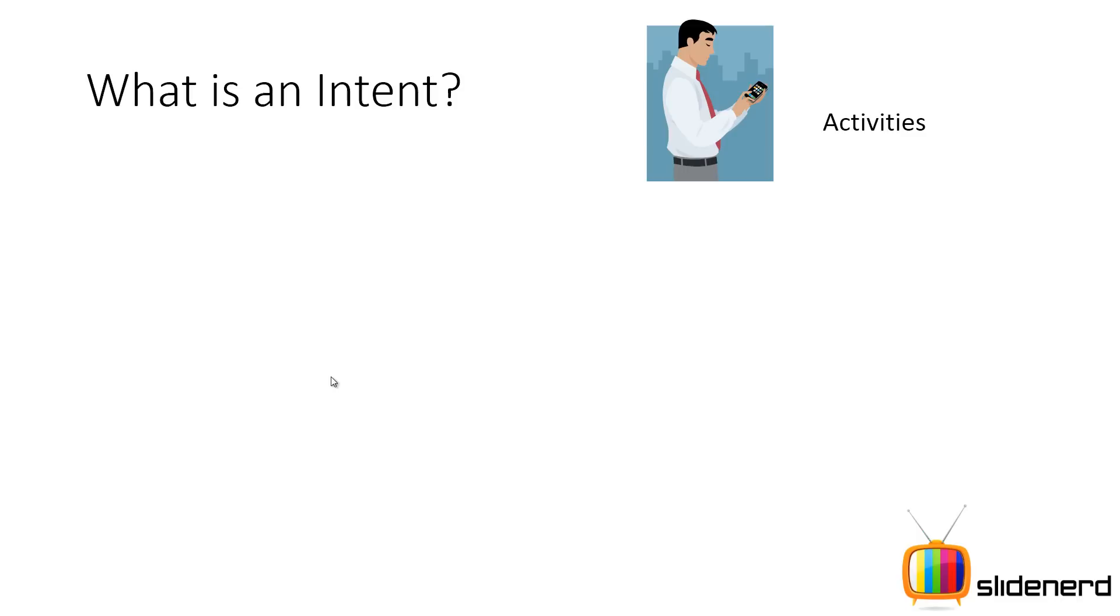As you guys remember, there's activities, something with which the user interacts, something the user sees on the screen, that's an activity.